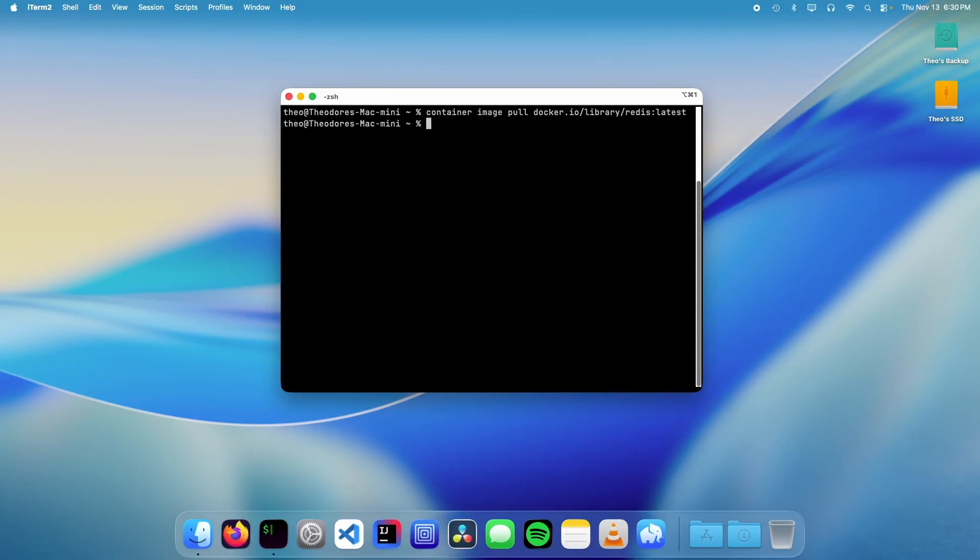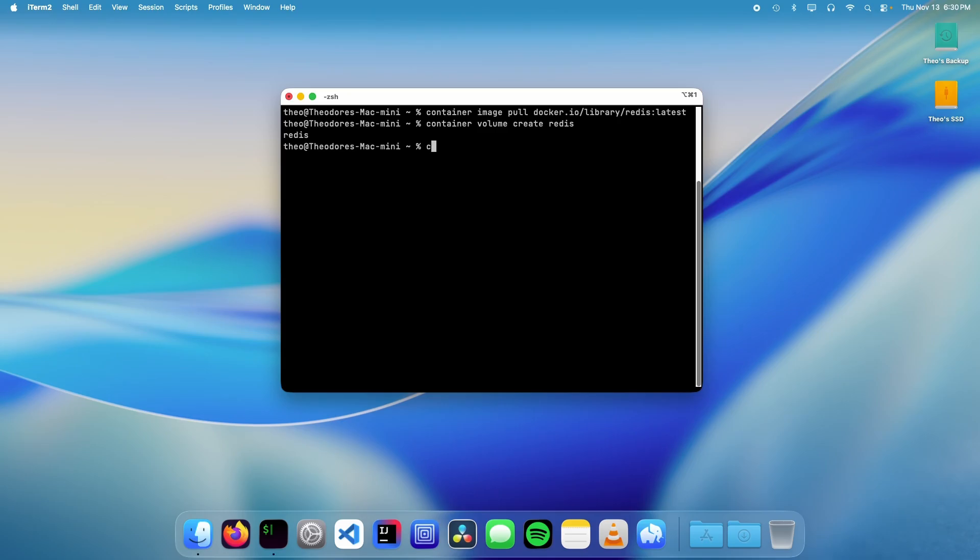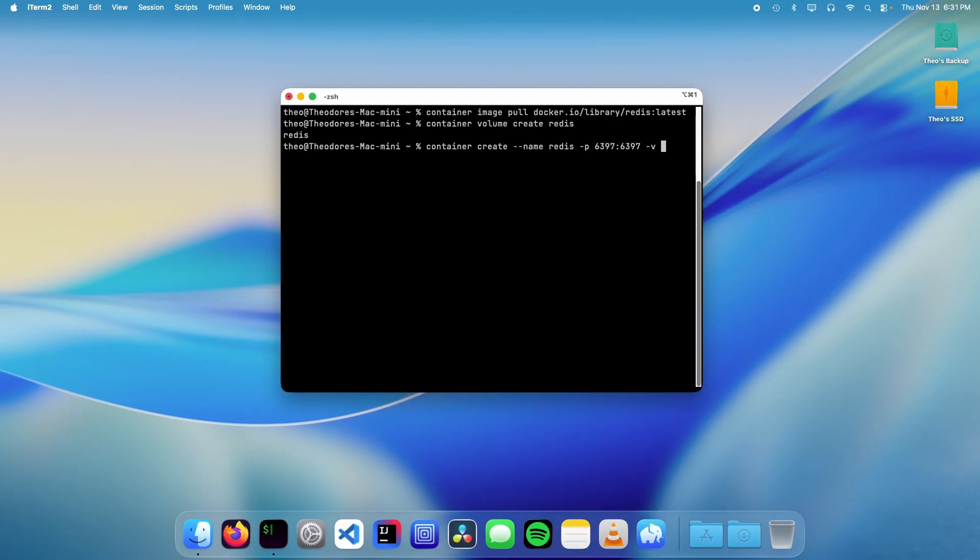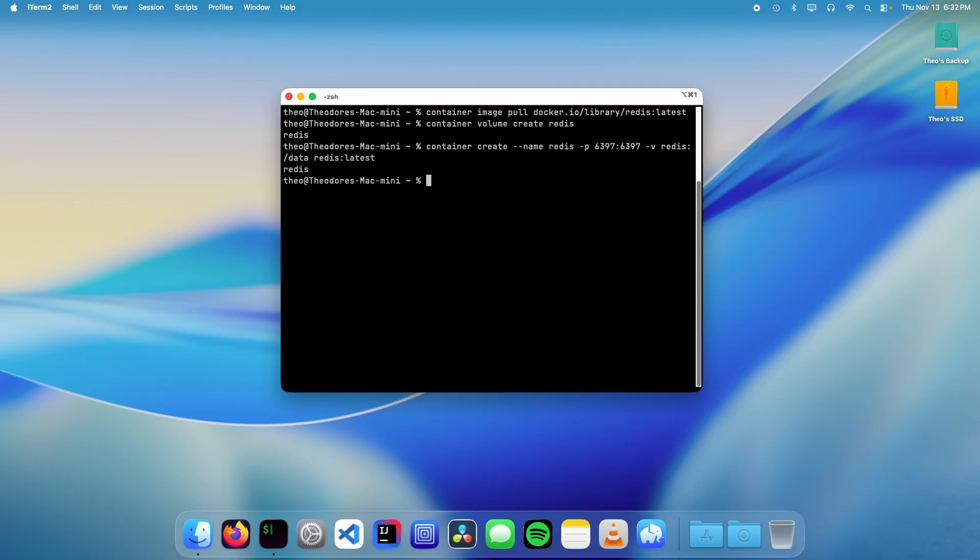The next thing we need to do is create the volume. To do this, we're going to type container volume create redis. Now we can create our container by typing container create --name redis -p 6379:6379 -v redis:/data redis:latest and then press enter. That's it.